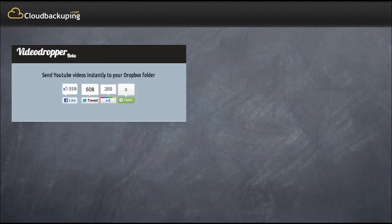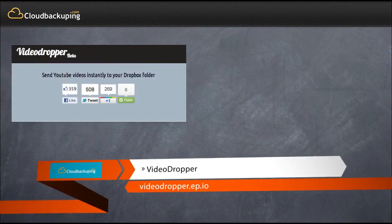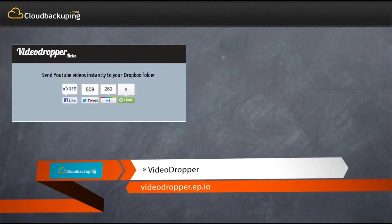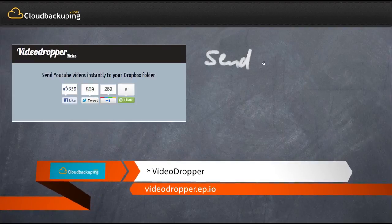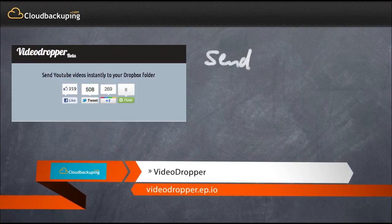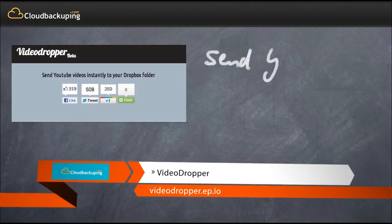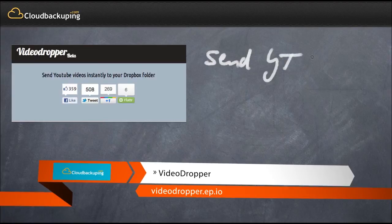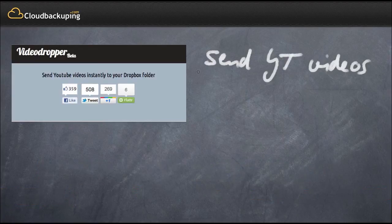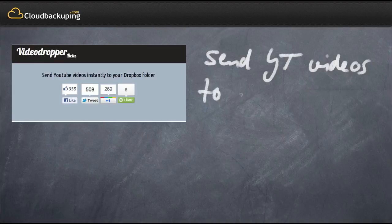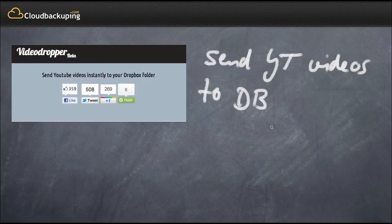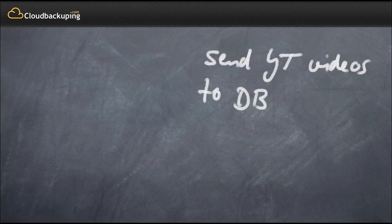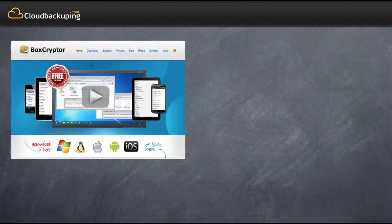The next service is called VideoDropper and it lets you send YouTube videos instantly to your Dropbox folder. This service might be useful for people that are not living in the US and that encounter frequently the problems that you cannot play back videos that have certain music in them. VideoDropper lets you download those videos to your Dropbox anyway, so you do not rely on viewing those videos on YouTube directly. For me as a German, it's very useful because we frequently find videos that are blocked by an institution here in Germany called the GEMA.